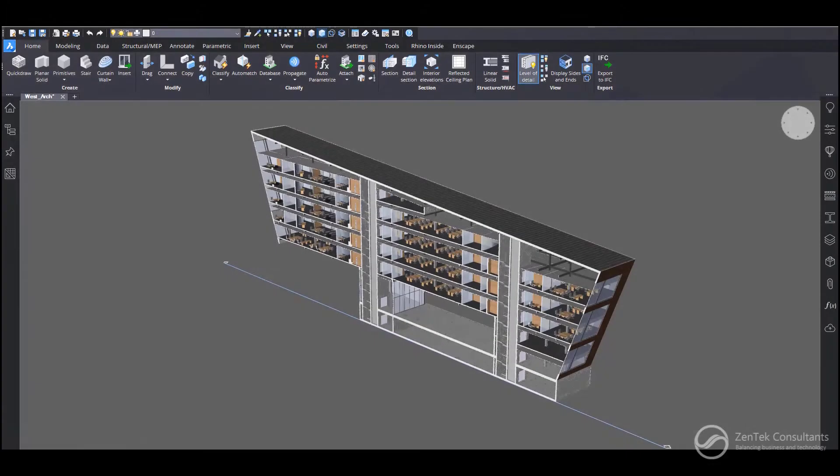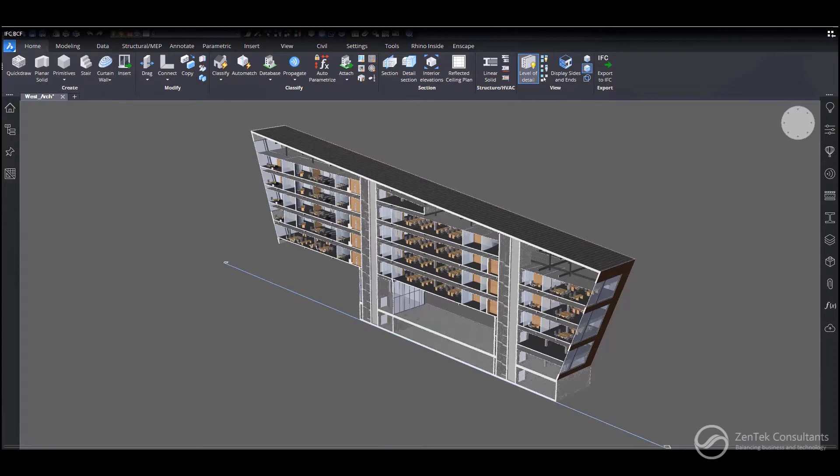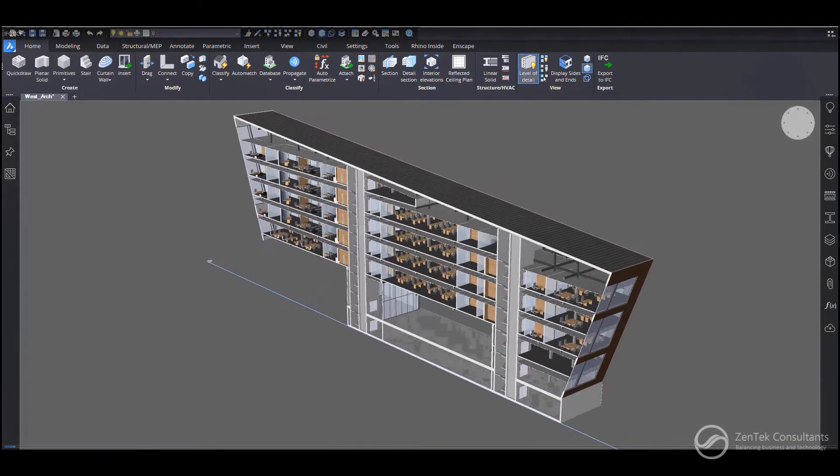Hey everybody, I'm Jim Coppinger with Zentech Consultants, and today I wanted to show you how BricsCAD BIM can both import and export using both IFC, or Industry Foundation Class Format, and BCF, BIM Collaboration Format Files, very easily and simply.